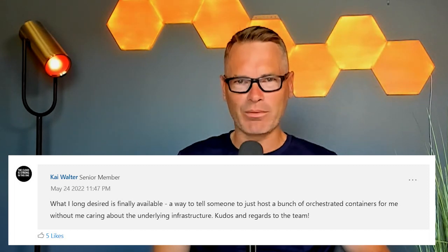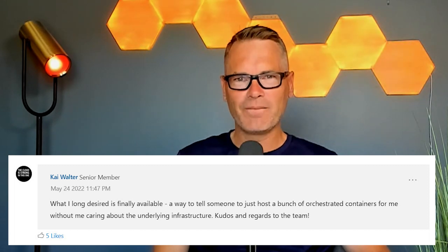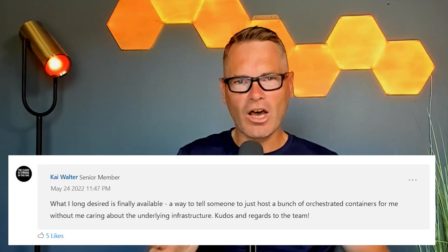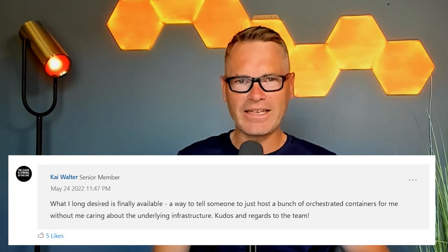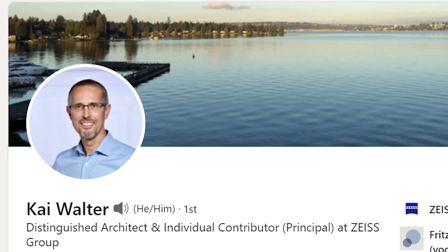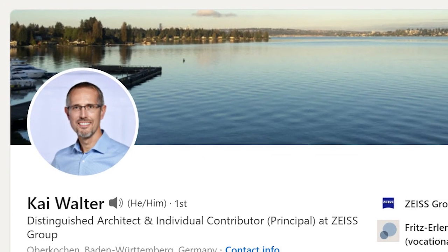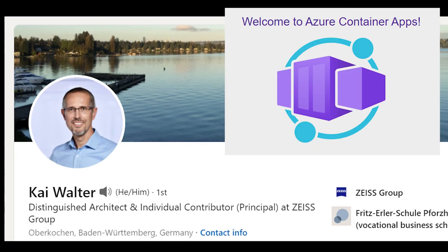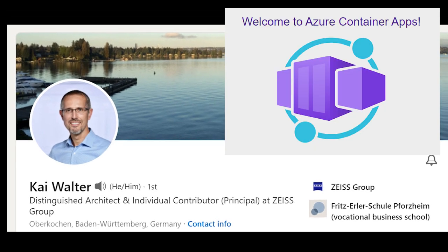Before we start, I want to show you a comment from an official Microsoft blog post. "What I long desired is finally available — a way to tell someone to just host a bunch of orchestrated containers for me, without me caring about the underlying infrastructure." Kai Walter, a leading architect, describes Azure Container Apps.